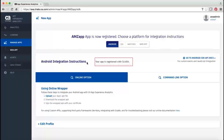After registering the app, wrap the app using one of the options. This video demonstrates app wrapping using the command line wrapper. Note: before you proceed, ensure that the required permissions are available in the Android Manifest XML file.